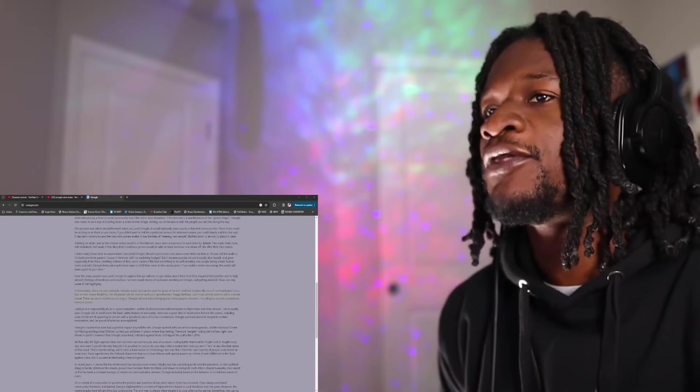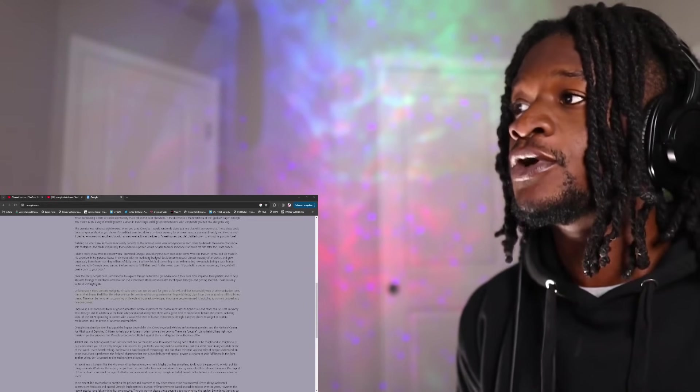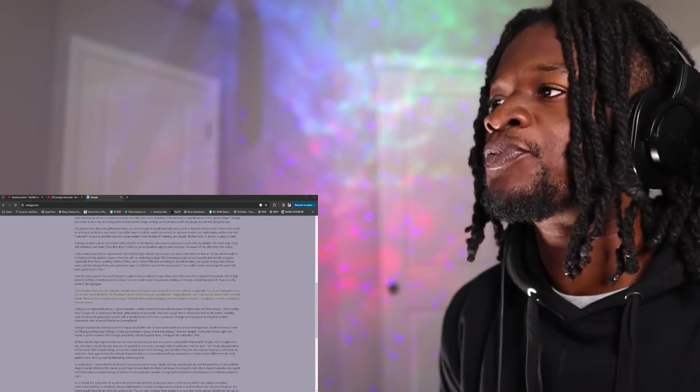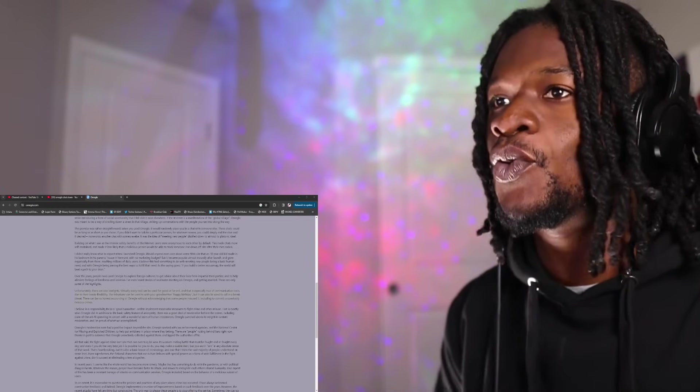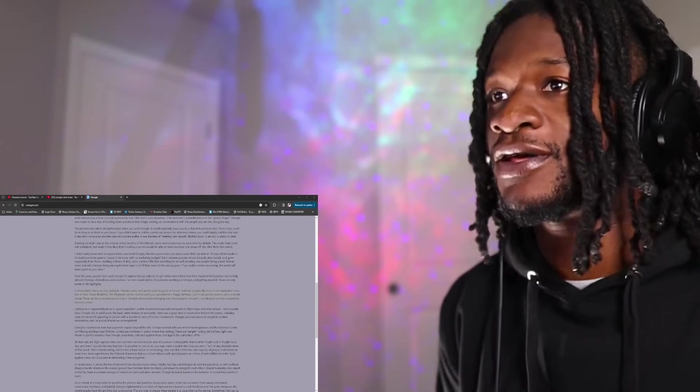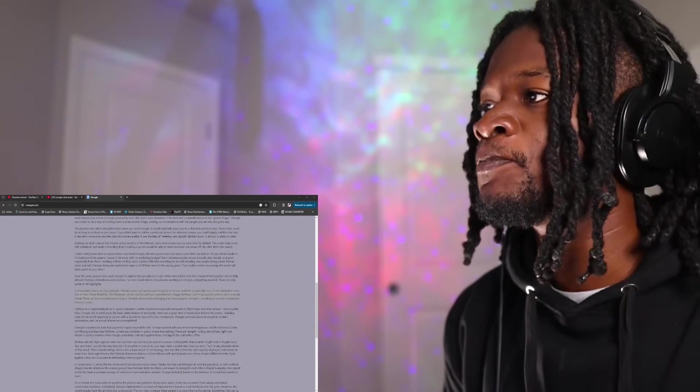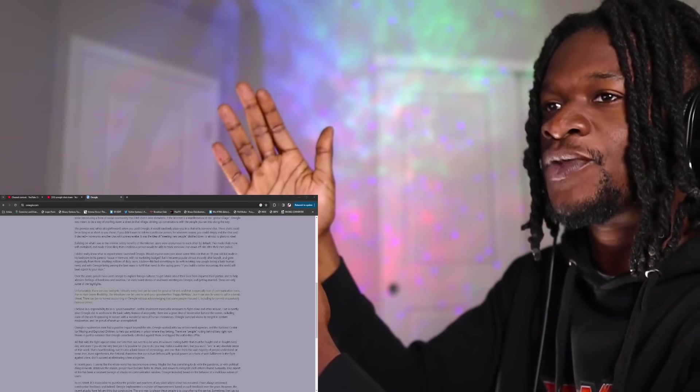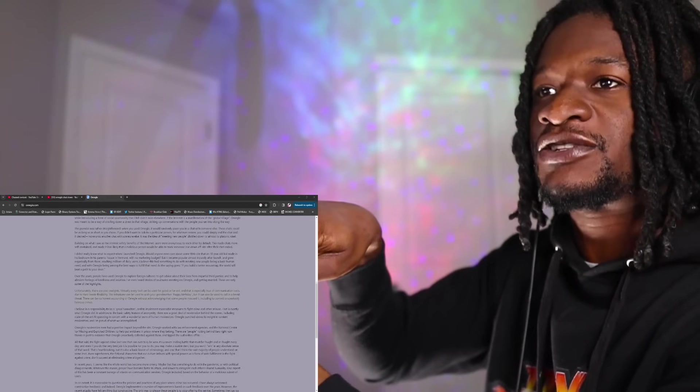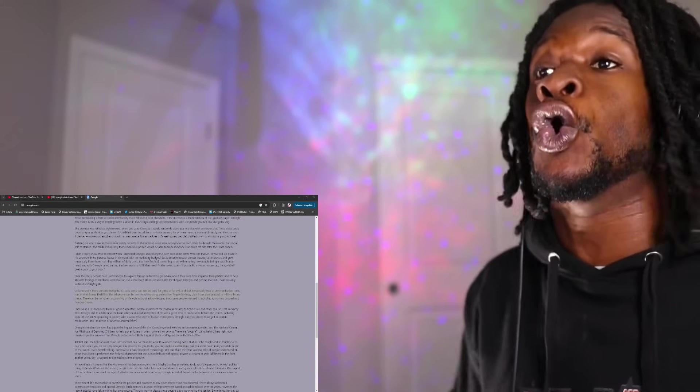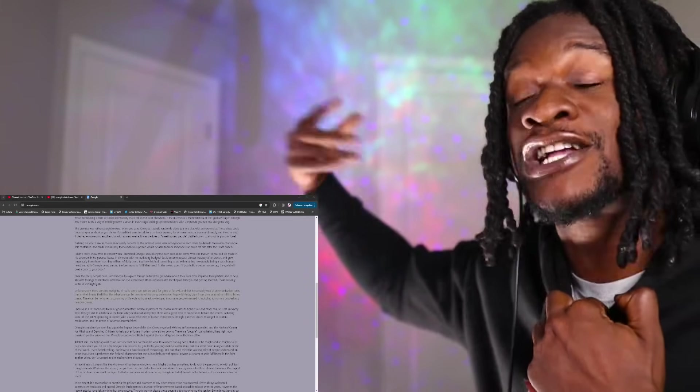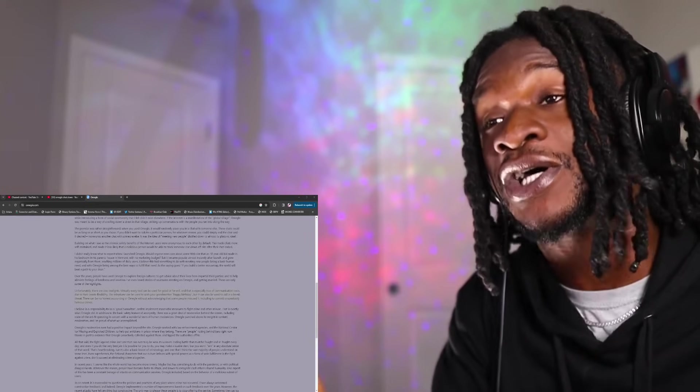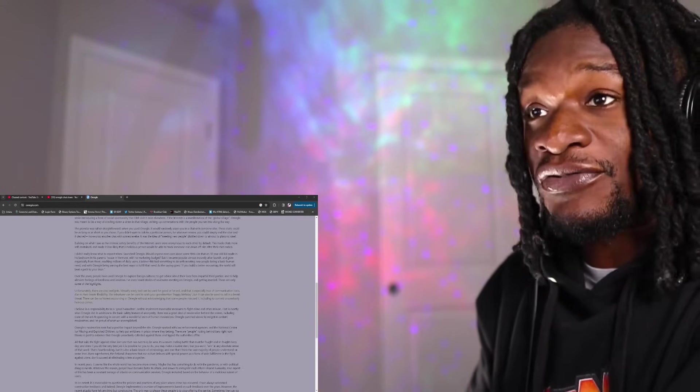The telephone can be used to wish your grandma a happy birthday, but it can also be used to call a bomb threat. There can be no honest accounting of Omegle without acknowledging that some people misuse it, including unspeakable heinous crimes. I agree with him to a certain extent, but I also feel like he's deflecting a bit. Because yeah, the phone can be used to do good or evil. But let's just say there was one phone company that didn't restrict the age of anybody.